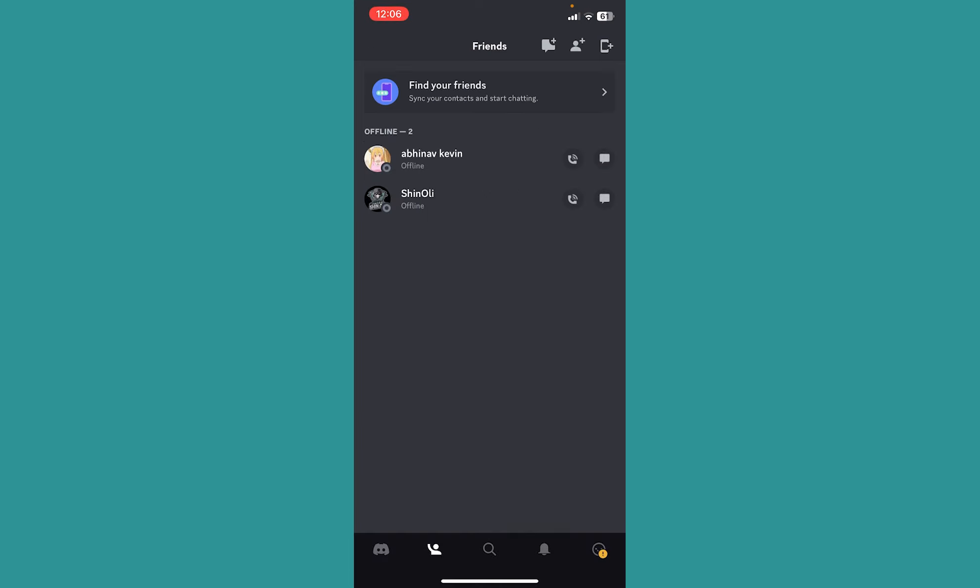And even after entering the correct username and clicking on send request, if it says request failed, then it's probably that you are blocked. But make sure the username you type is correct. So yeah, these are the ways you can tell if somebody has blocked you on Discord or not.